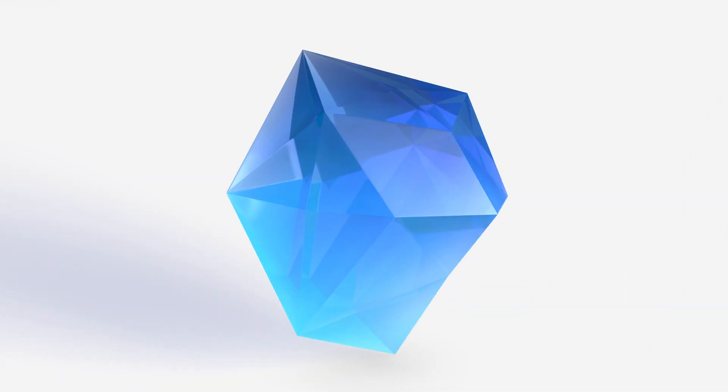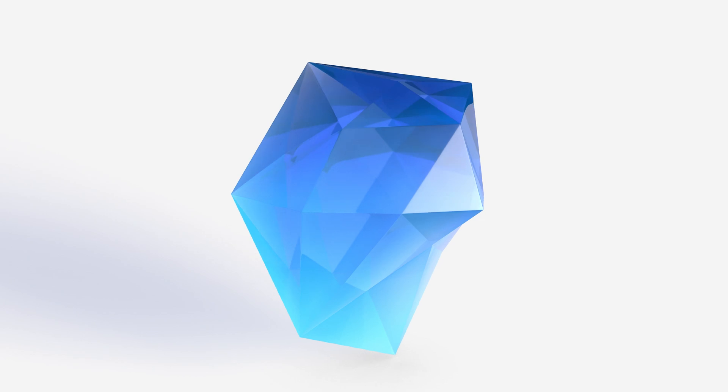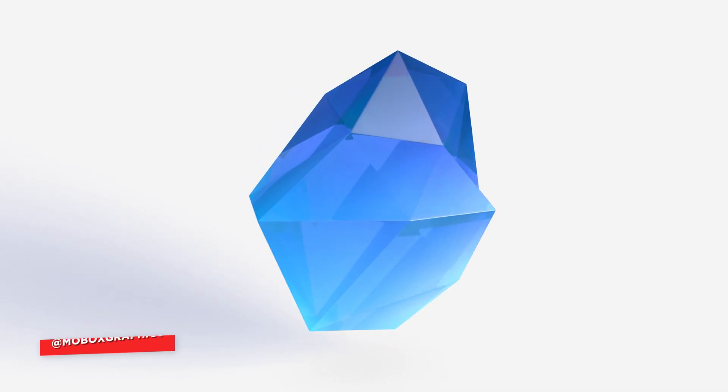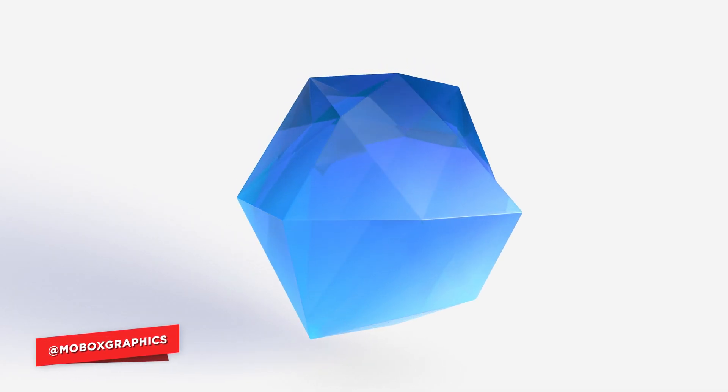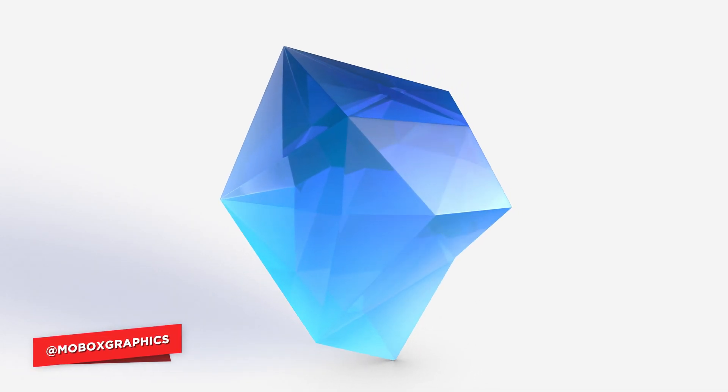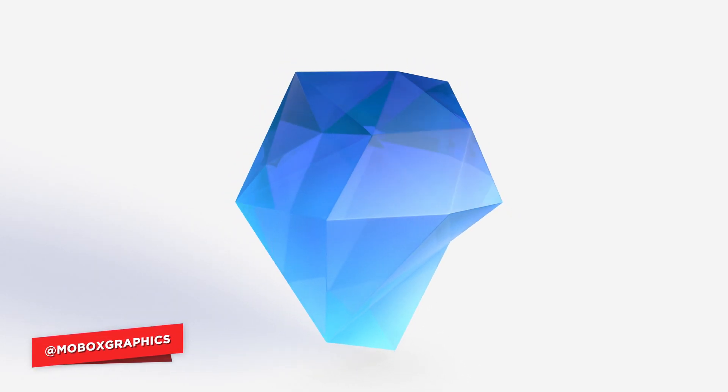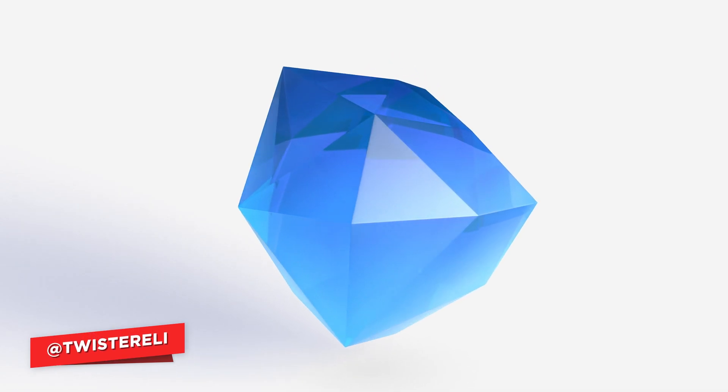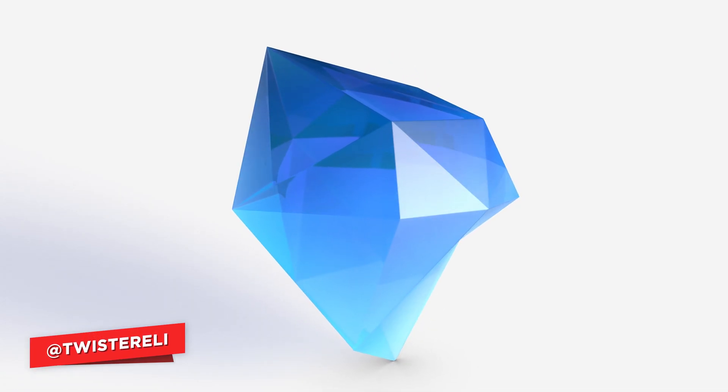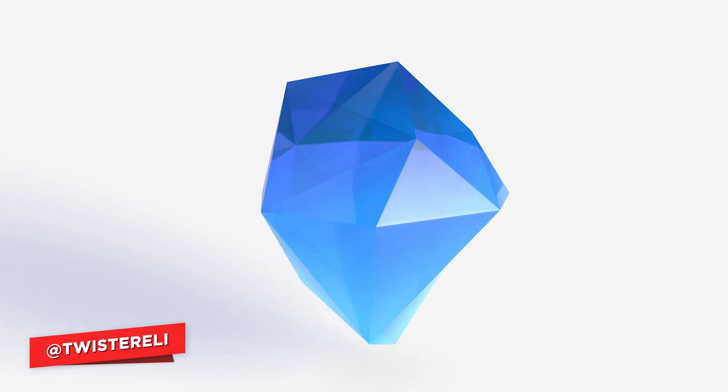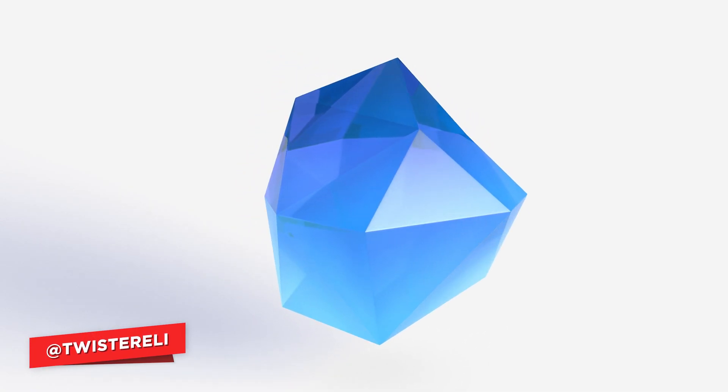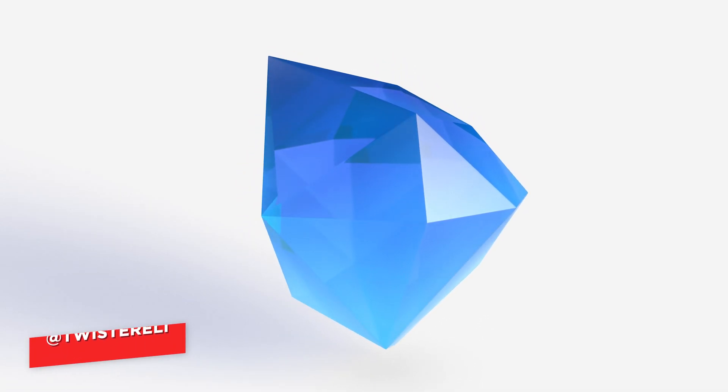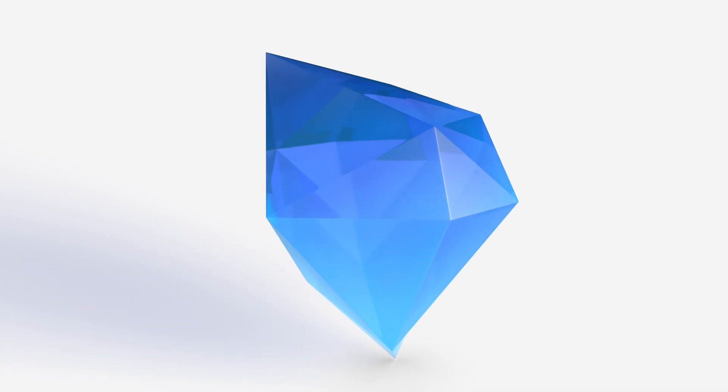Hey what is going on guys, this is Eli from Mobox Graphics and today I will show you how to create this gem look in Cinema 4D. Chances are you have seen something similar to this already, but that may be obvious because it's such a fun thing to experiment with.